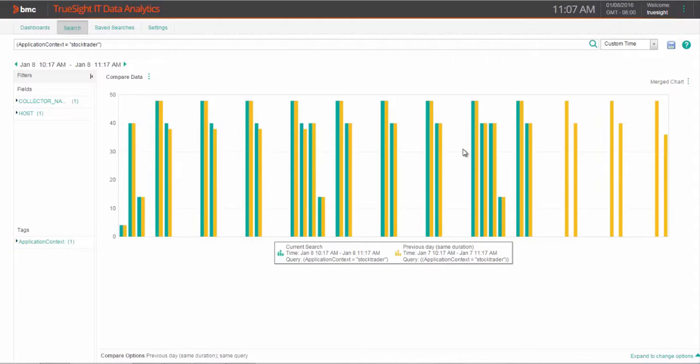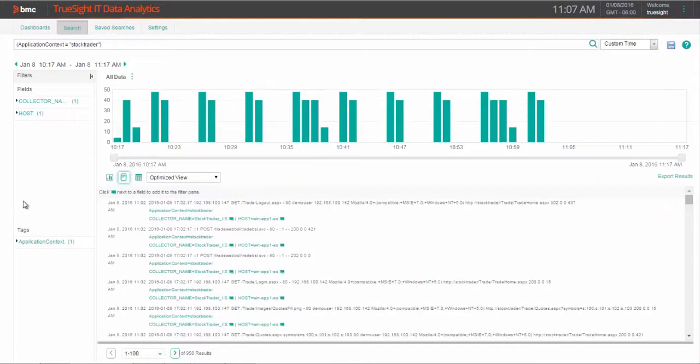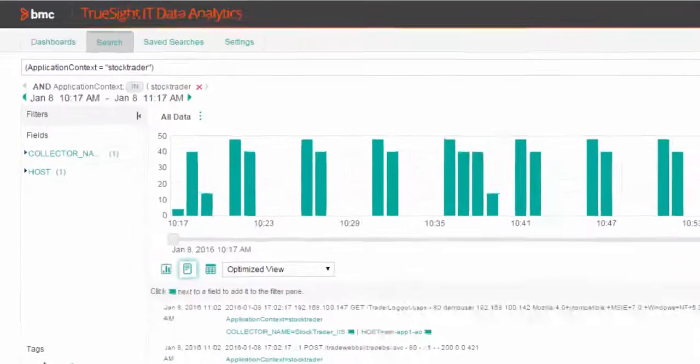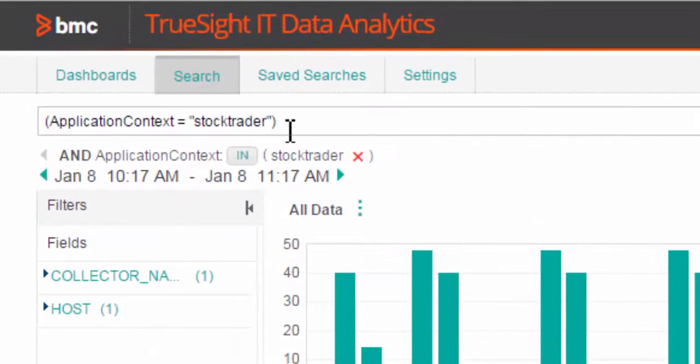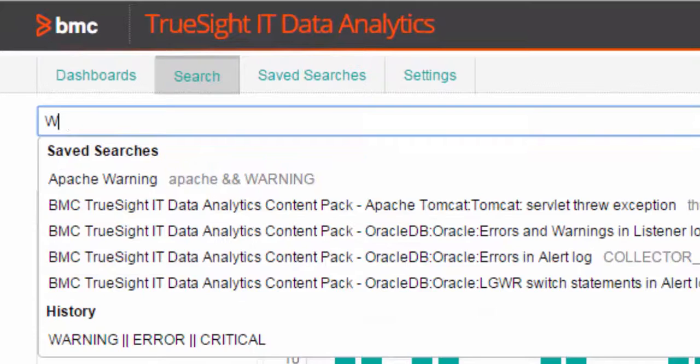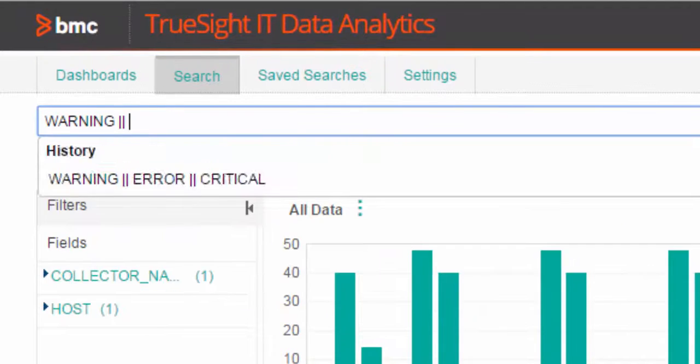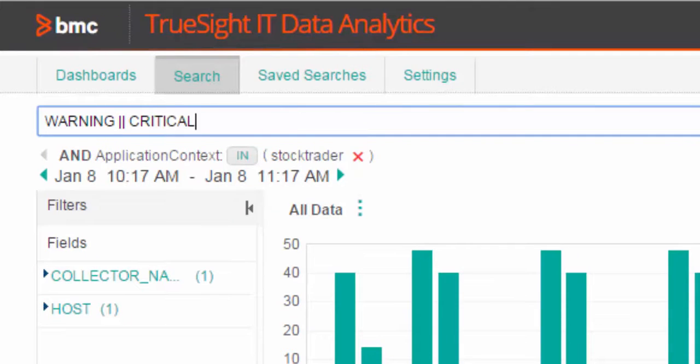Current is green. Previous is yellow. Now, let's search for entries that contain the terms warning, critical, or errors, and that will be across all of our monitored infrastructure.